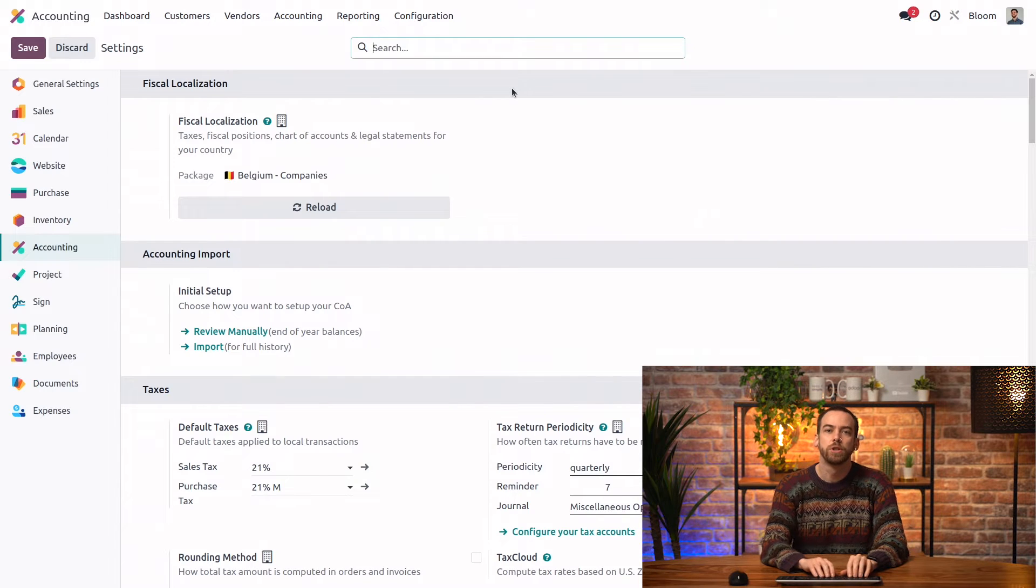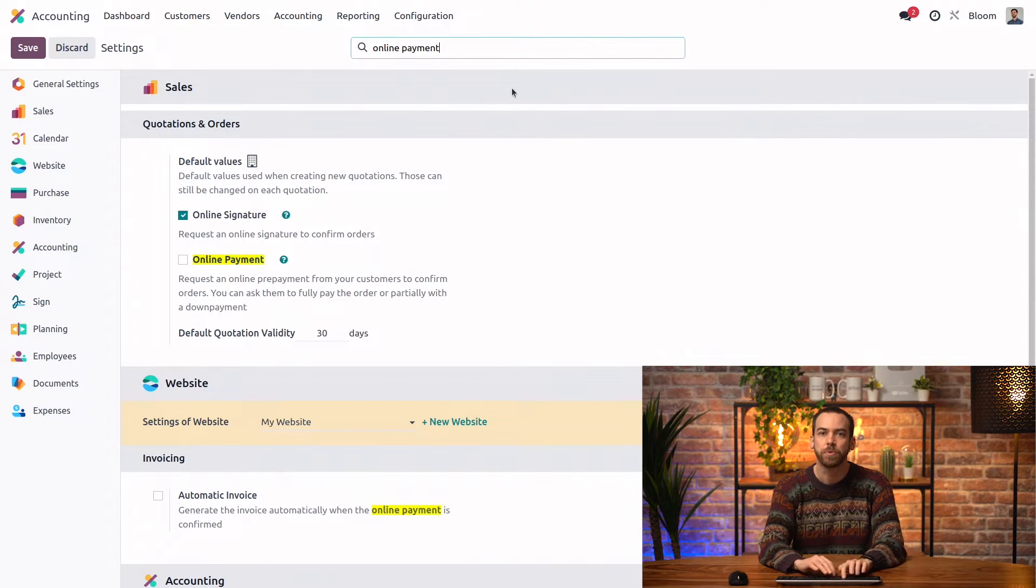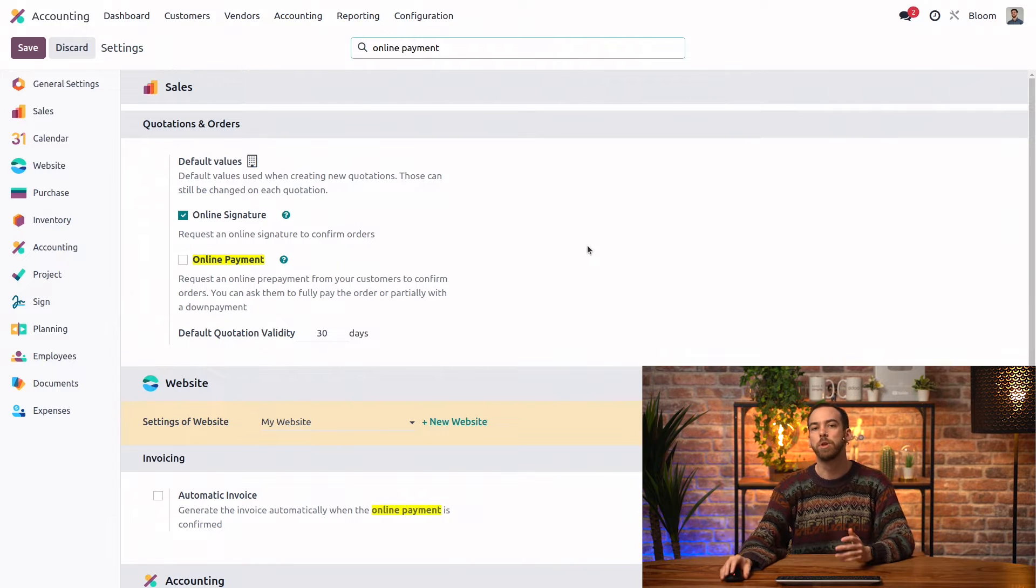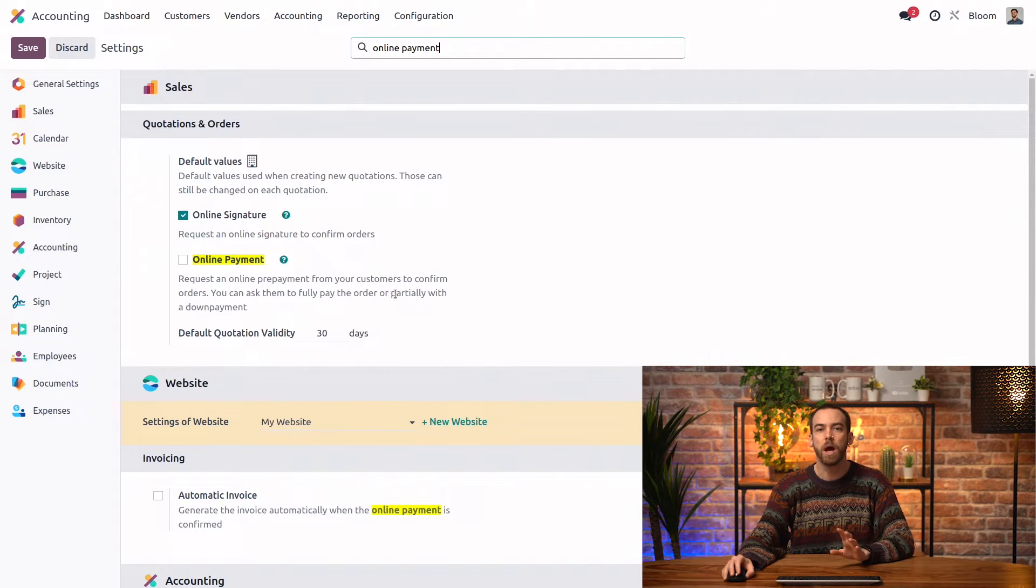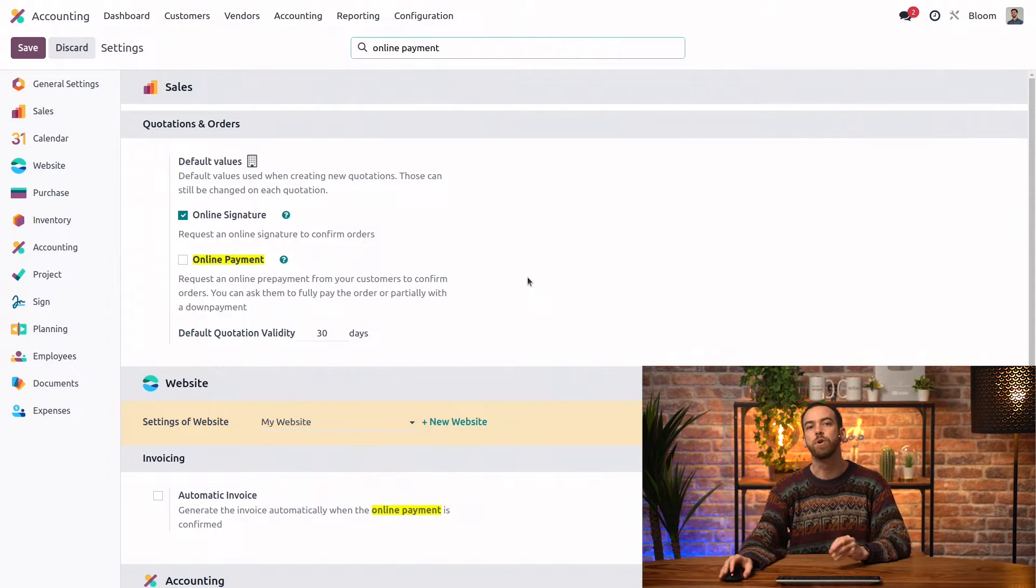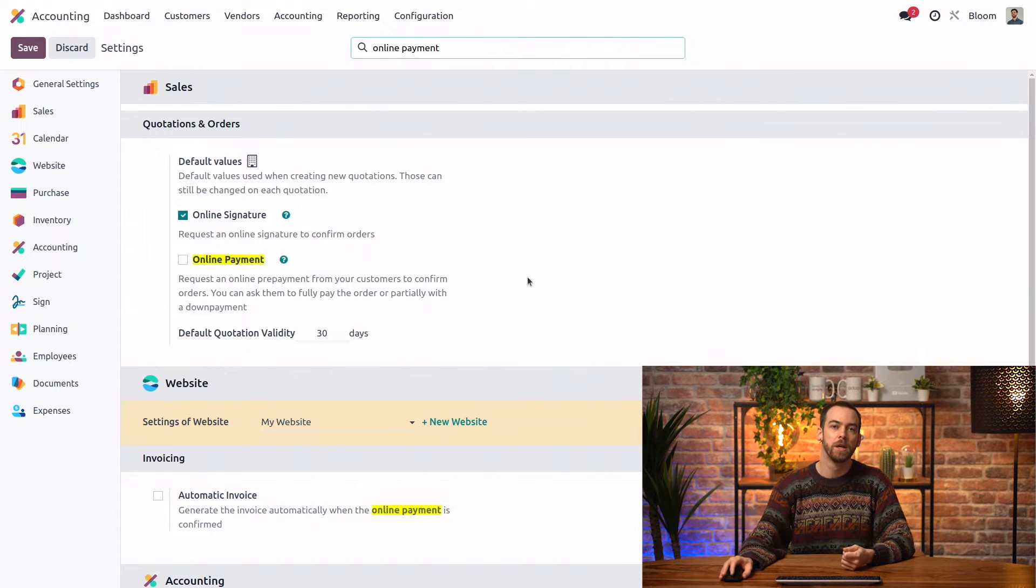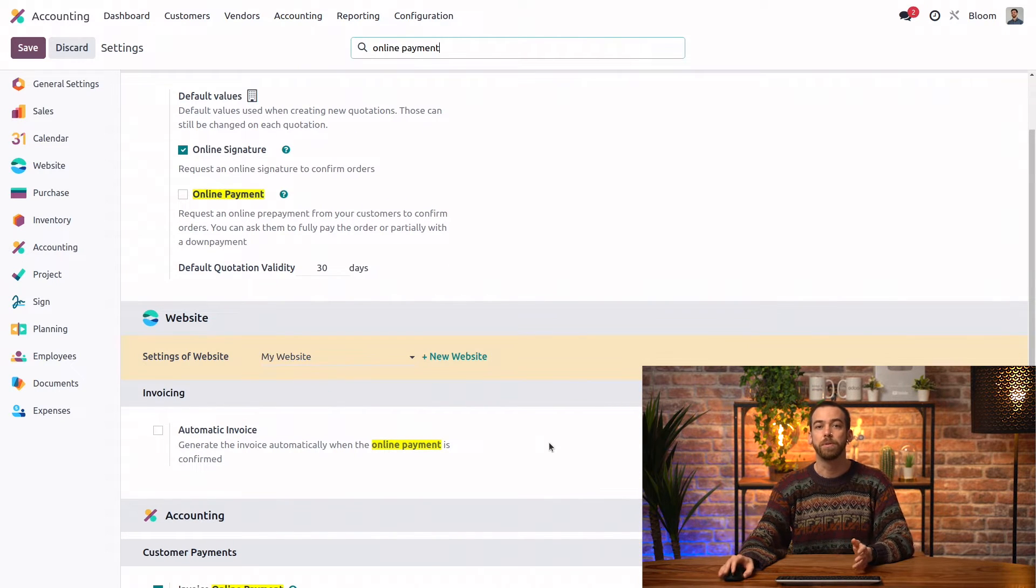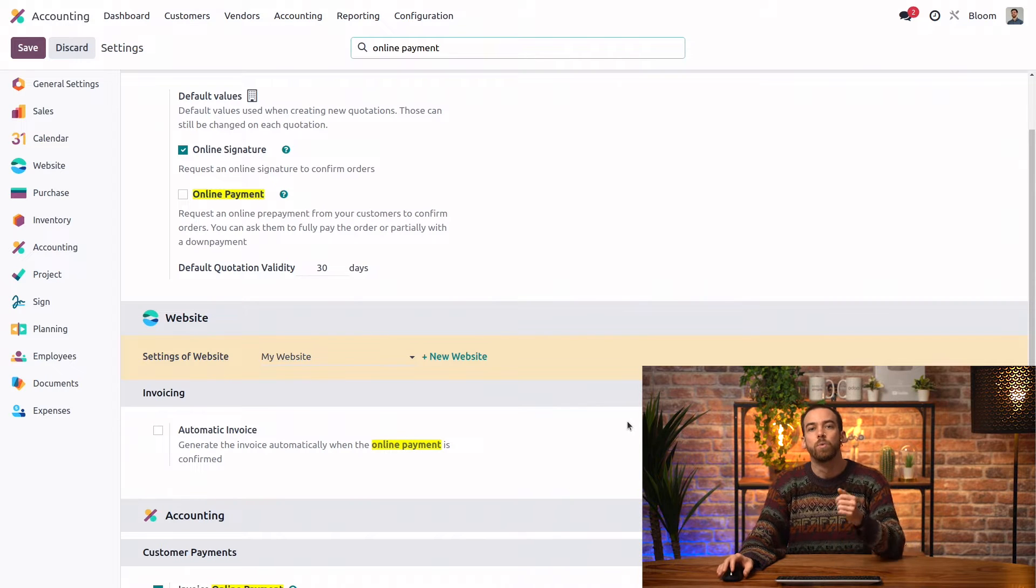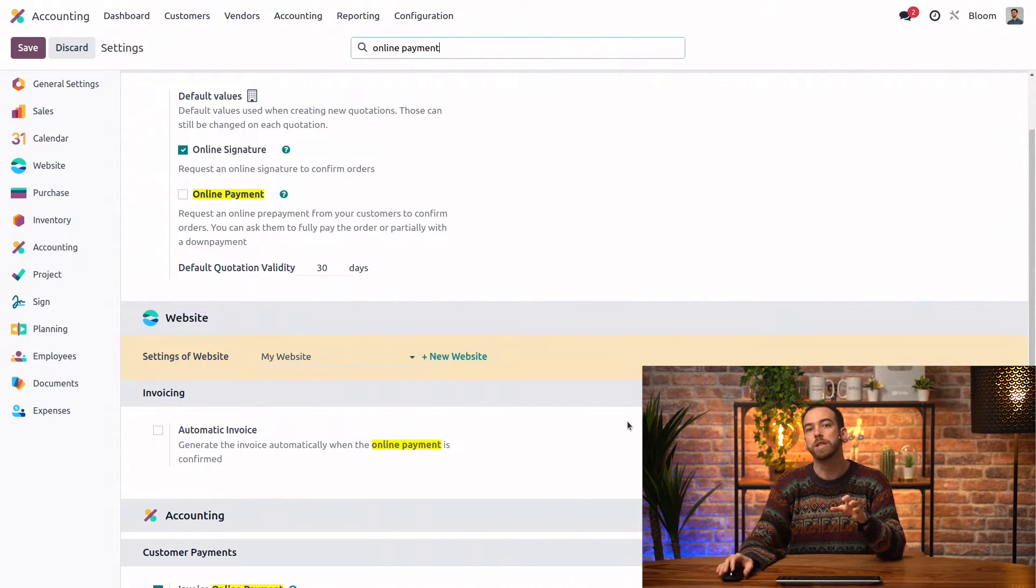So when we search the settings for online payment, you'll see we have a few similar options. The online payment option in the sales section allows customers to confirm their sales orders by paying their quotation online. The automatic invoice feature, found here in the website section, will create invoices automatically whenever the customer pays online.